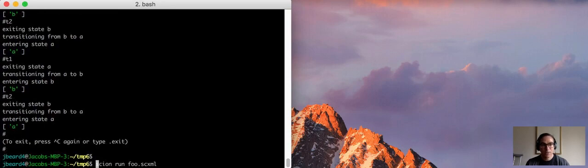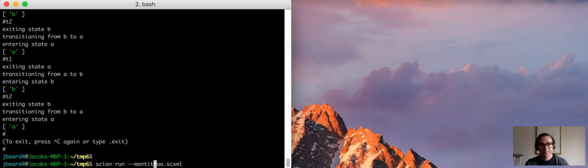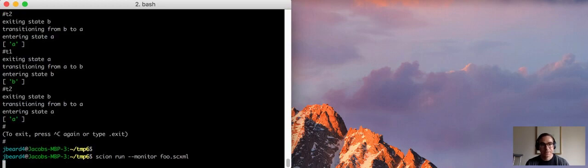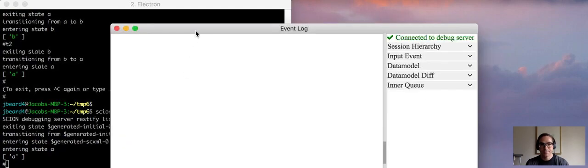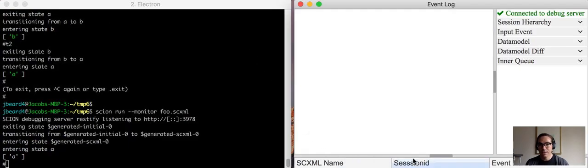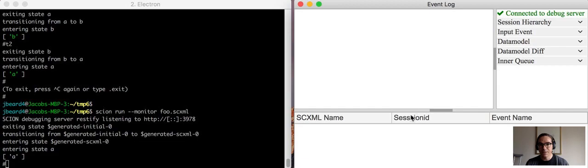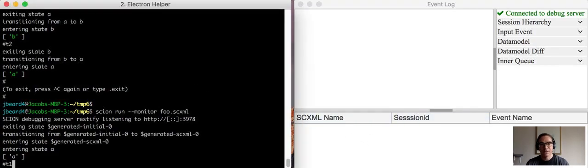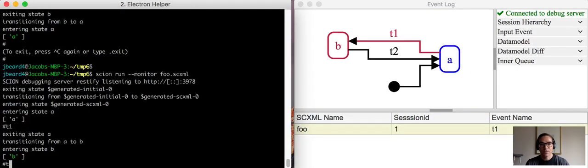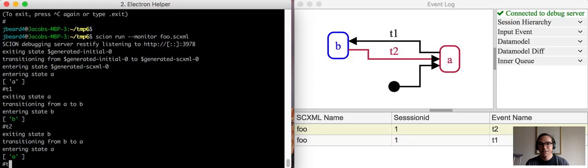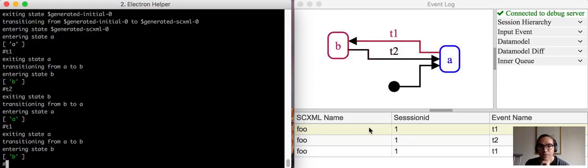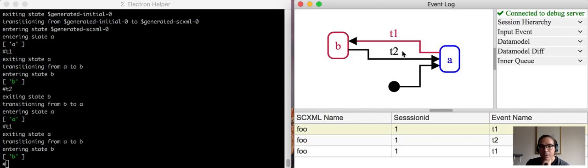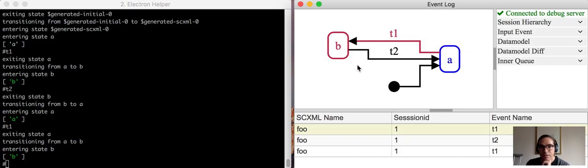Now if we want to represent this visually and get a visual trace, we can do scion run --monitor, and that gives us this monitor debugging user interface where if we send it events, it will give us a visual trace of how the events are causing the state to change inside of that scxml session.